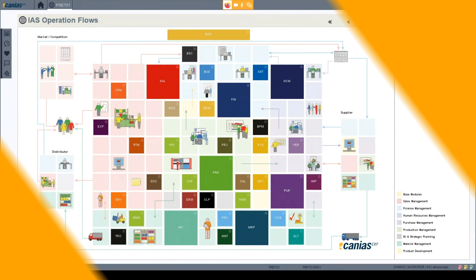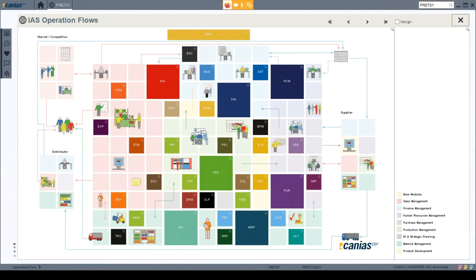I am Arda Tosunoglu from IAS Turkey office. I worked for IAS for five years as a senior project manager in the IAS Turkey office and technical coordinator in the IAS USA office.